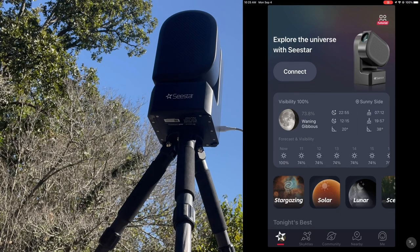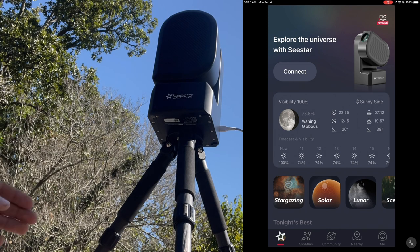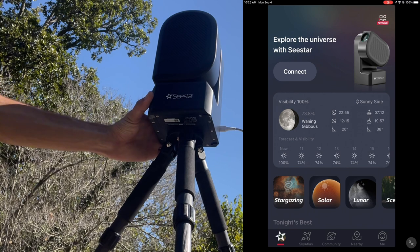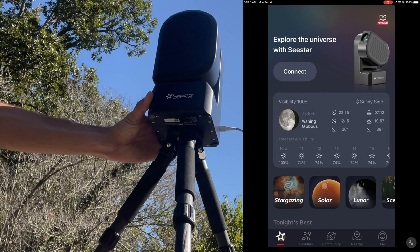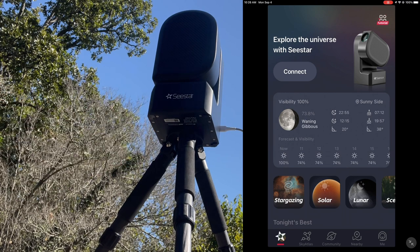Hello everyone and welcome to the channel. Today we are going to test out the C-Star S50 solar function. Obviously the first thing we're going to check is the connection, so get it turned on now and then connect it to our app.